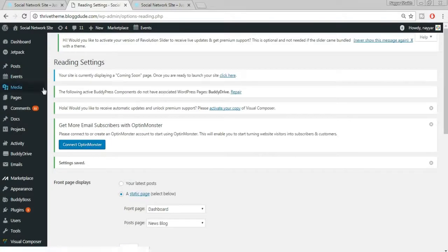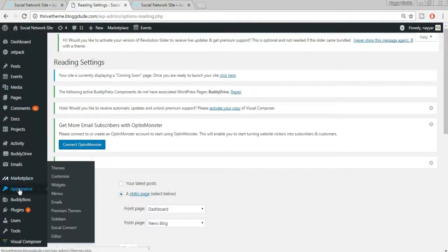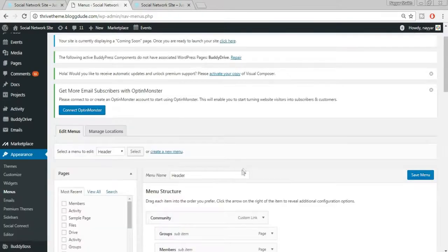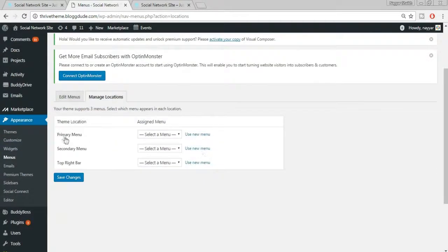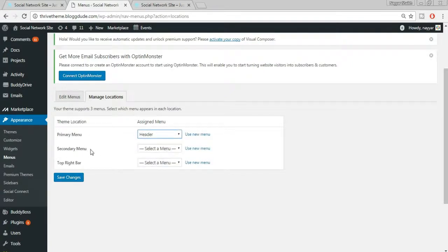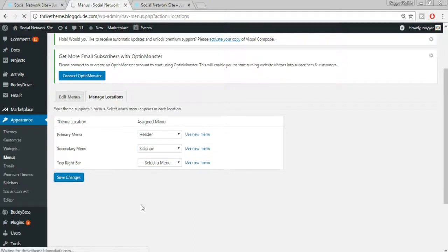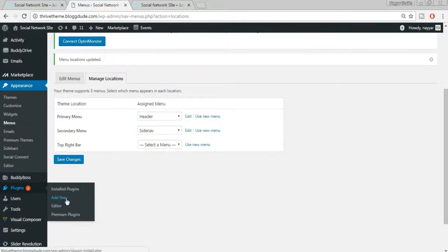Go to Appearances > Menus and click Manage Locations. You'll see three options: Primary Menu, Secondary Menu, and Top Right Bar. Set Primary Menu to Header Menu, set Secondary Menu to Side Nav, and click Save Changes.